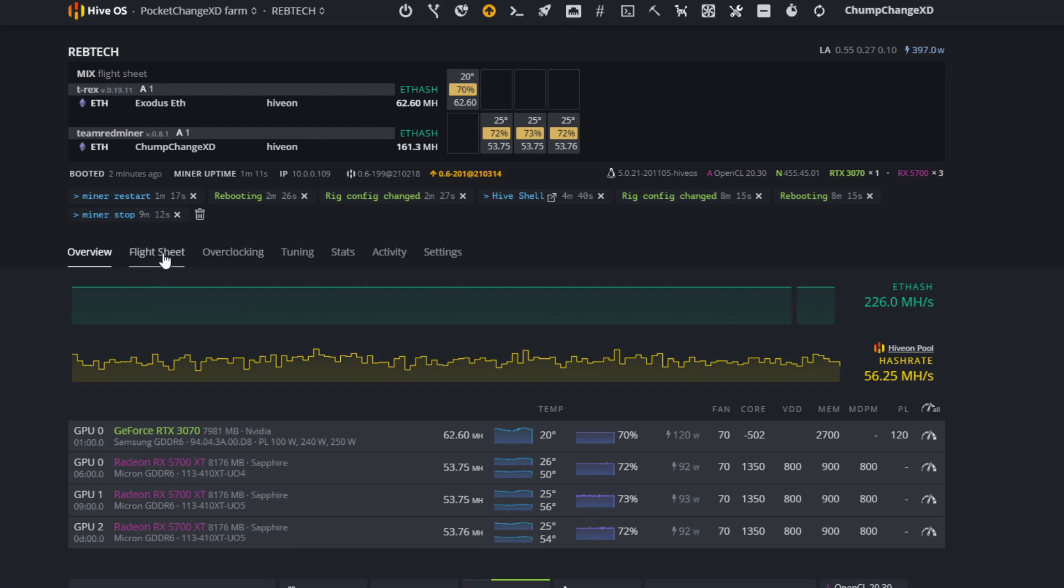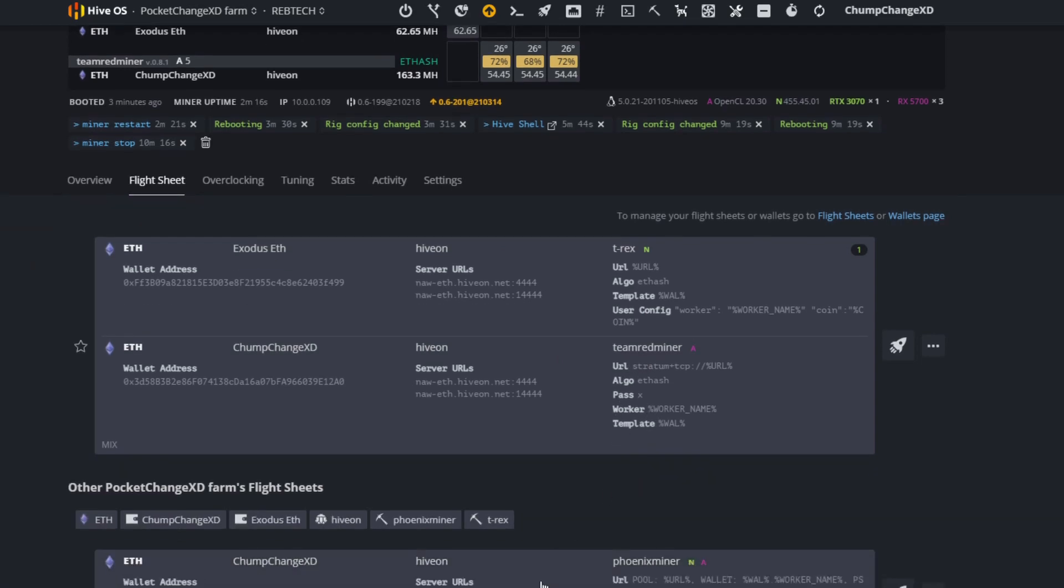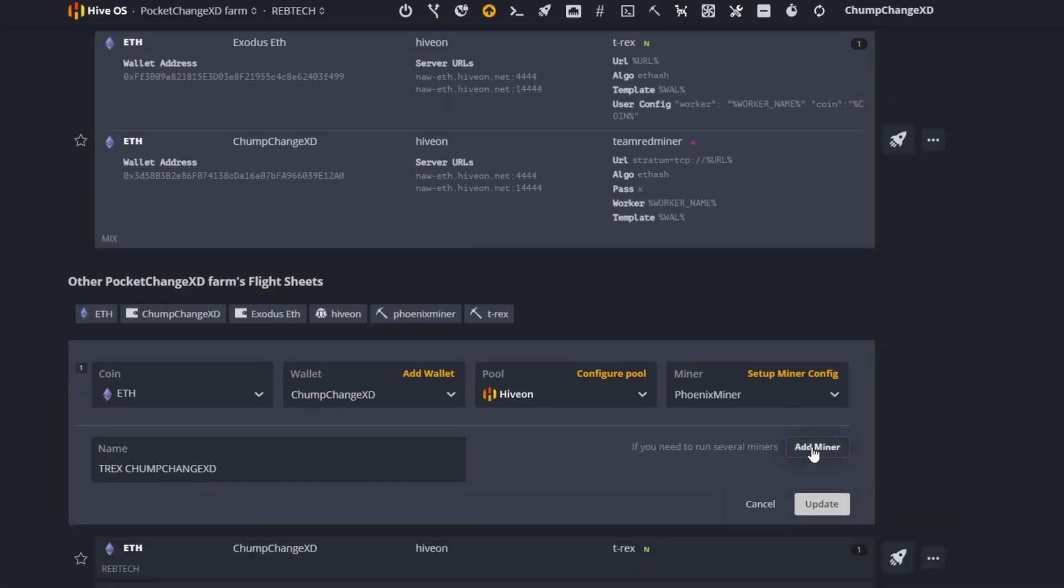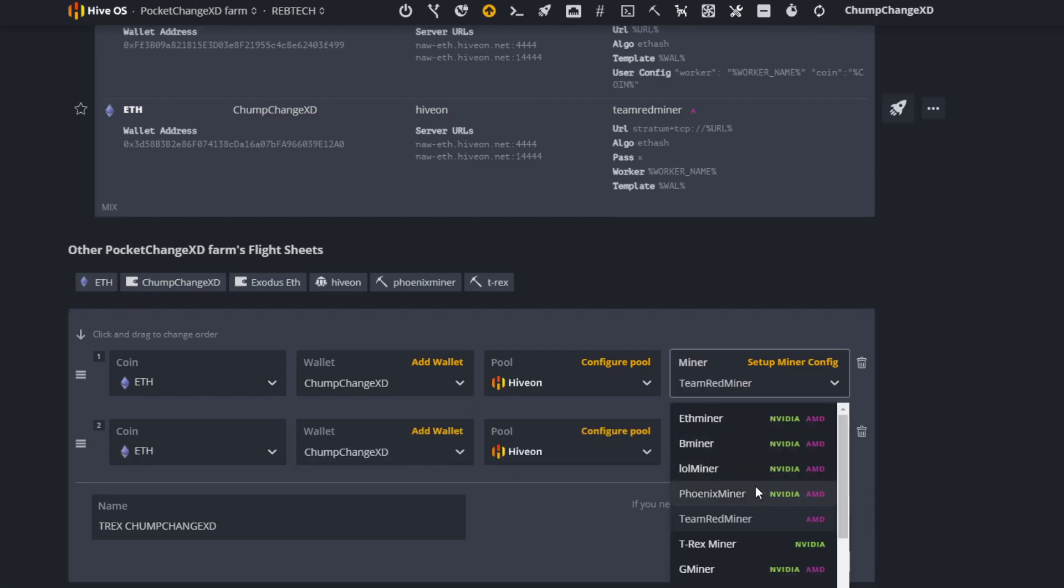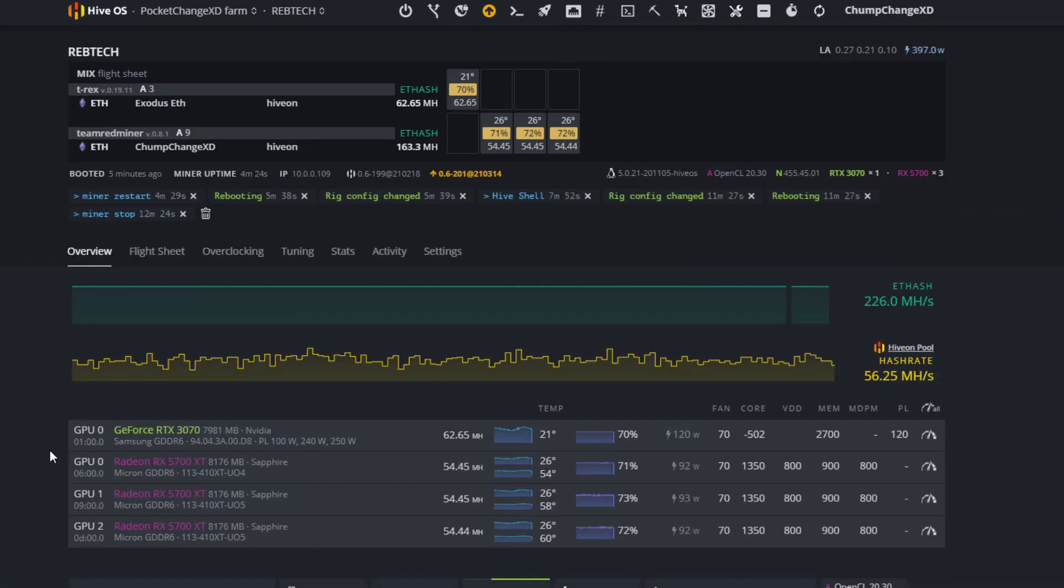So real quick while we're in here, I want to click on the flight sheets. I want to show you guys how I have two different miners going on the same rig. Basically when you click on a flight sheet, you hit these three dots here, click edit, and all you need to do is click add miner and it will add a second miner to your rig. It will pick up whatever card it is. So just for example, if you wanted to put one on Team Red miner and one on T-Rex miner, all your AMD cards are going to run on Team Red and all of your Nvidia cards are going to run on T-Rex. That's how you add two flight sheets or two miners to the same flight sheet on the same rig.